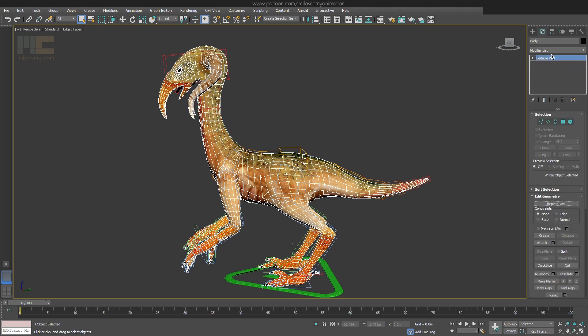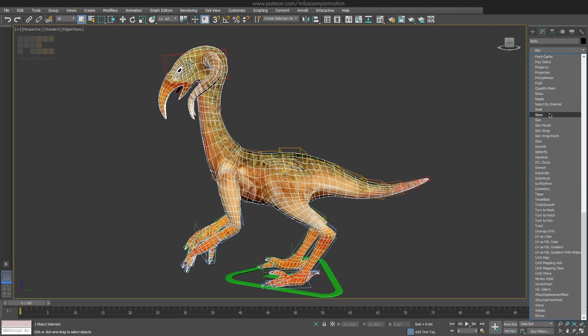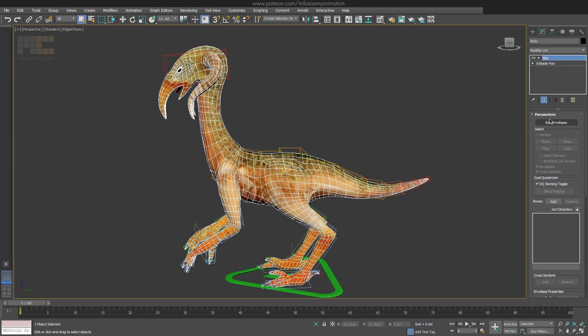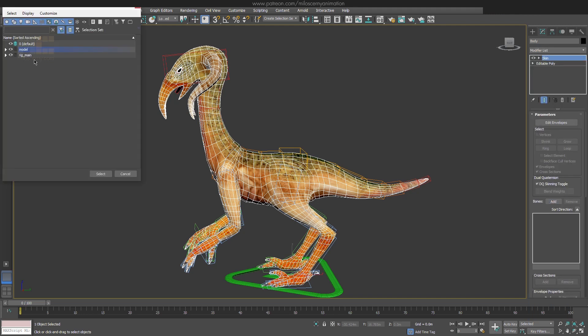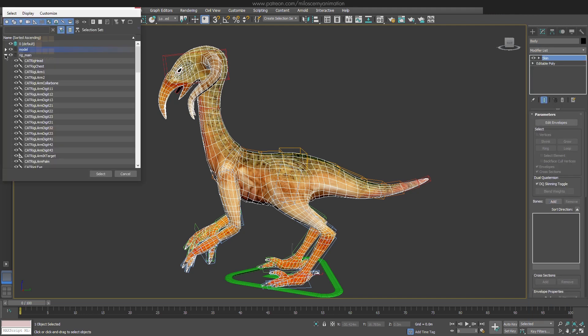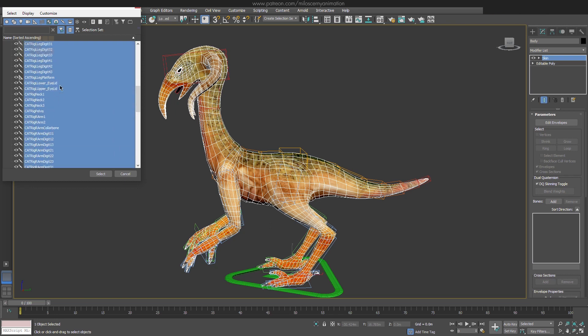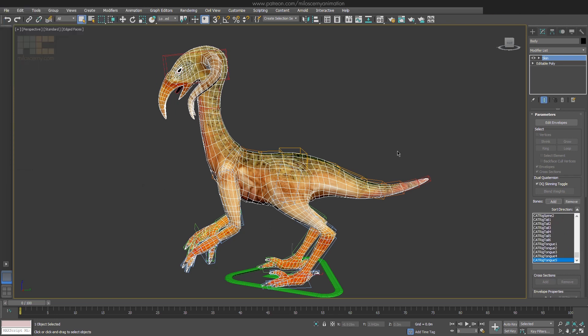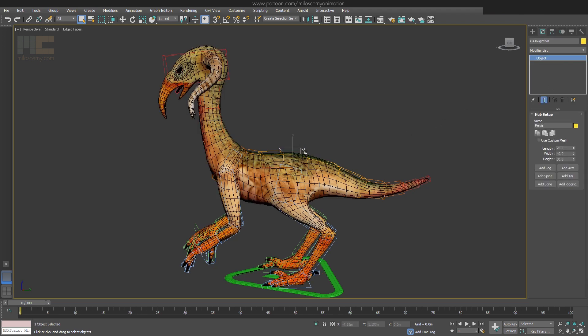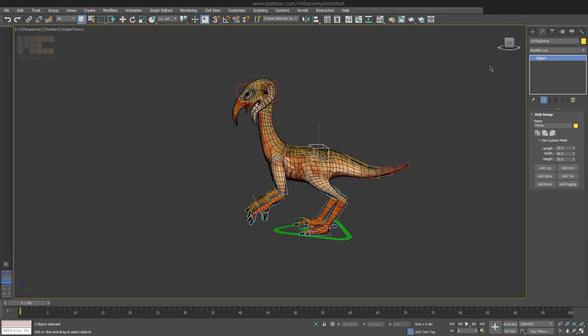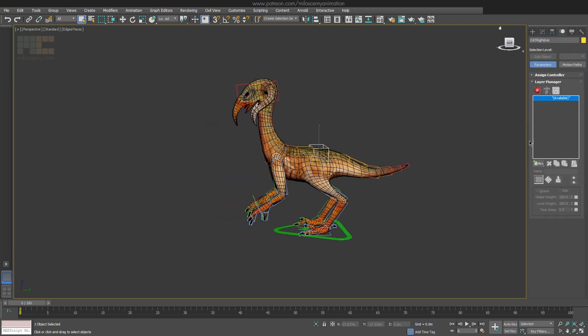Head to Modify panel and apply a skin modifier. I had one already applied from the videos before, but deleted it and reapplied the new one. Just to be sure everything is in its default state. Now add all the main body part bones and create a motion layer to test out if everything works alright.